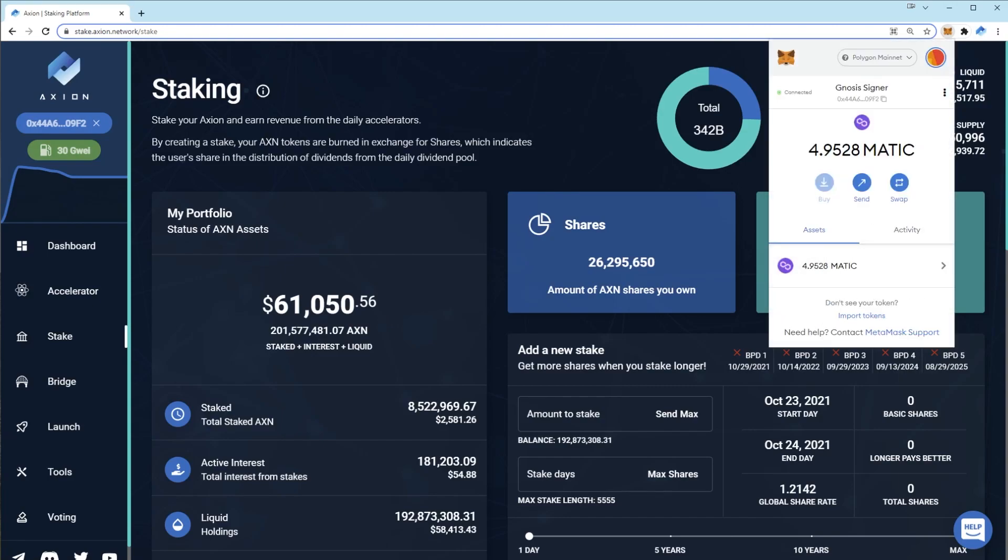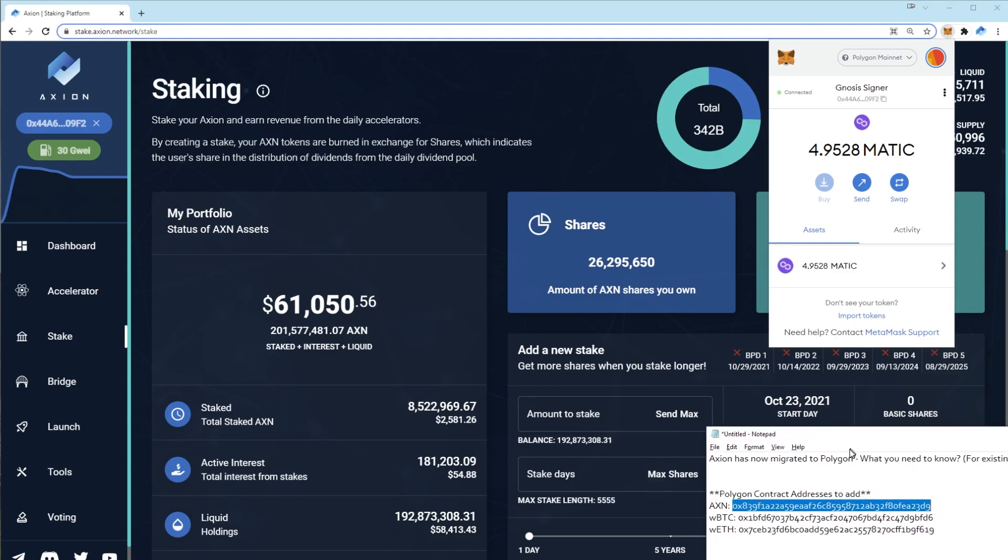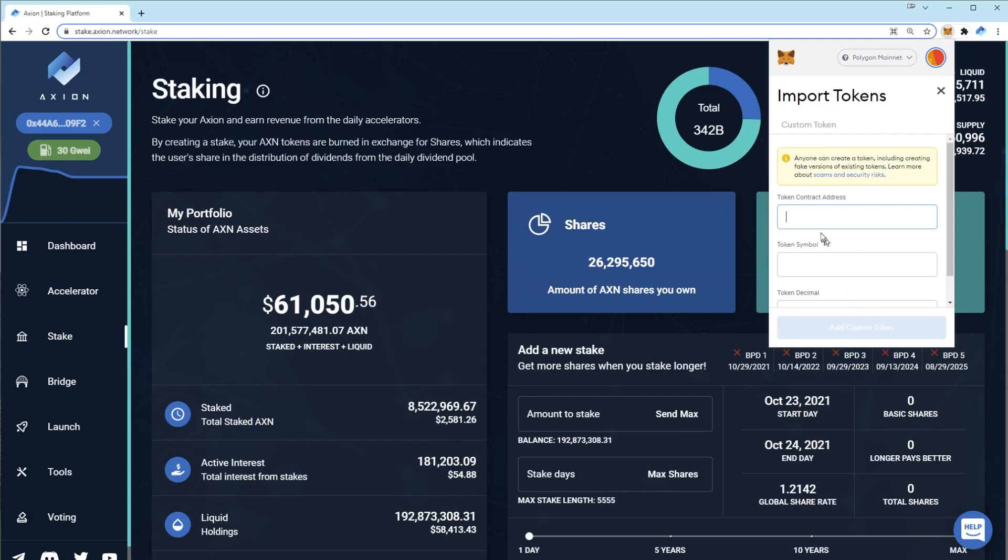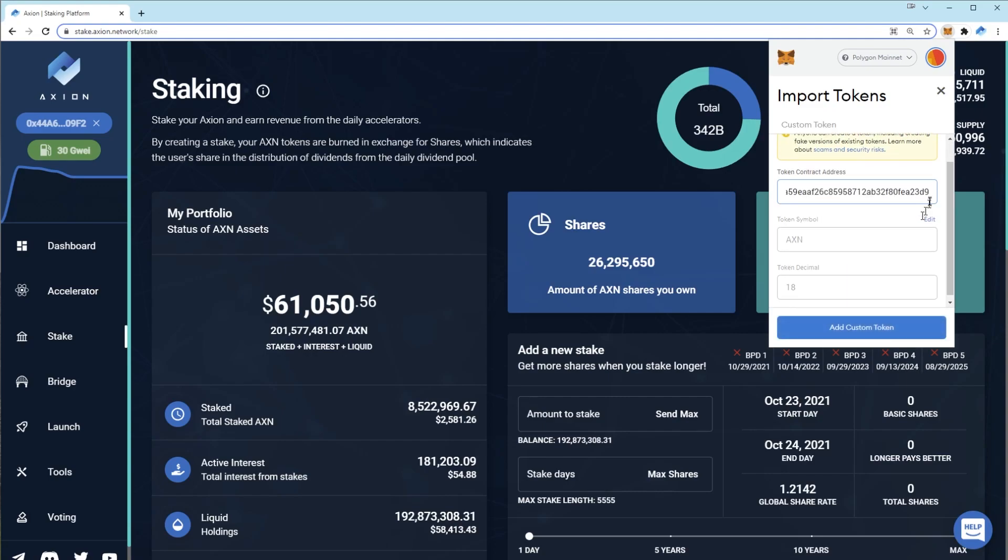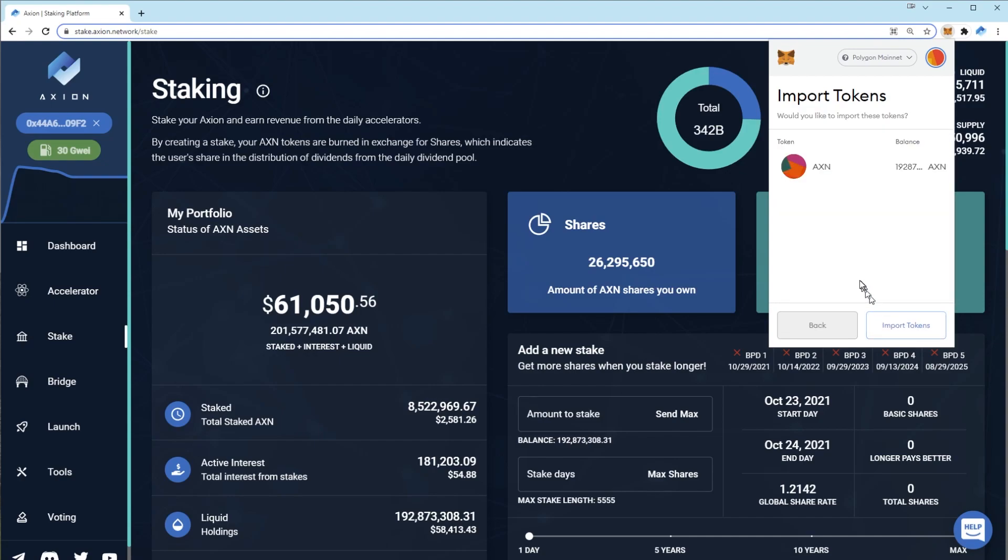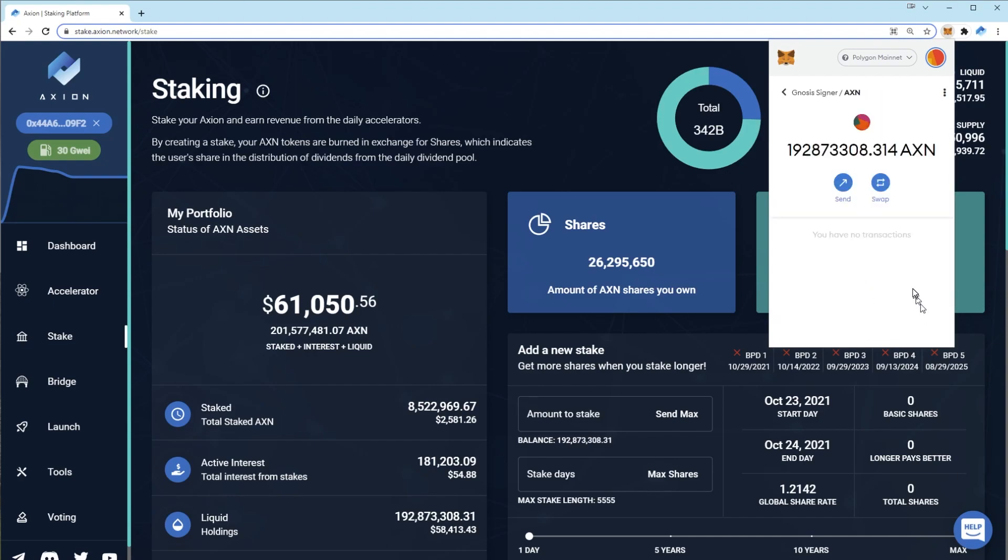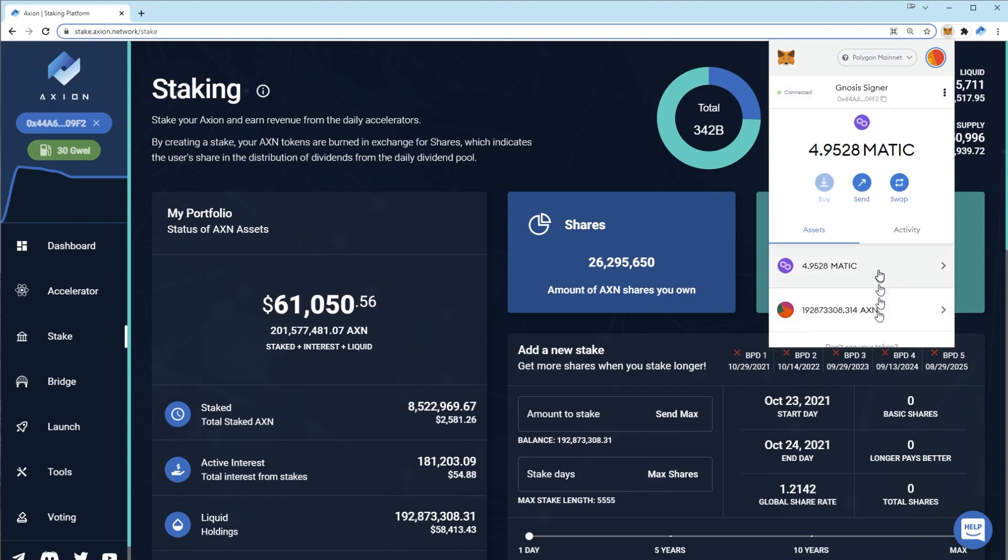I'm going to put these contract addresses in the description of this video so you can simply copy and paste them. So here is the axion contract. Open up your MetaMask and press import tokens, paste the contract address. You'll see AXN and decimals 18 automatically pre-fill. Press add and import tokens. You'll now see your axion balance here.